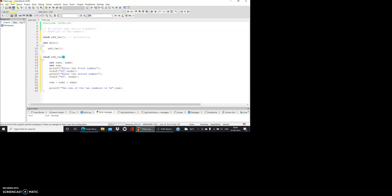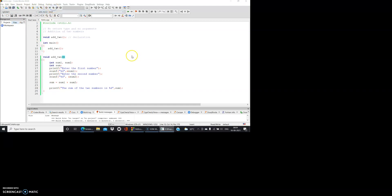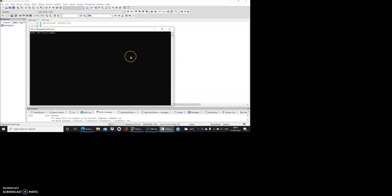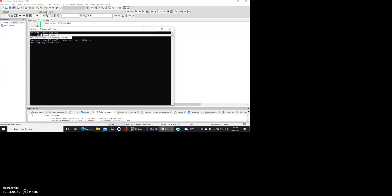Let me execute it. So let me save it, execute. Let me put the first number, let's say 21. Next number is say 39. So we have the sum of the number is 60. Enter the first number 21, enter the second number 39, and sum of the two numbers is 60.